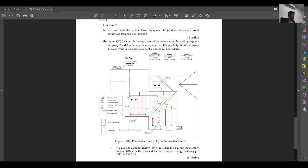Assalamualaikum warahmatullahi ta'ala wabarakatuh. Very good morning to everyone. Today we will look at Question 2, because this is the first tutorial for this subject, which is the subject of photovoltaic. We are going to calculate how many power on the array based on the layout given, and also how many power we can develop from average sun exposure at that position. This is a question that was given to students in 2018-2019 on the test.